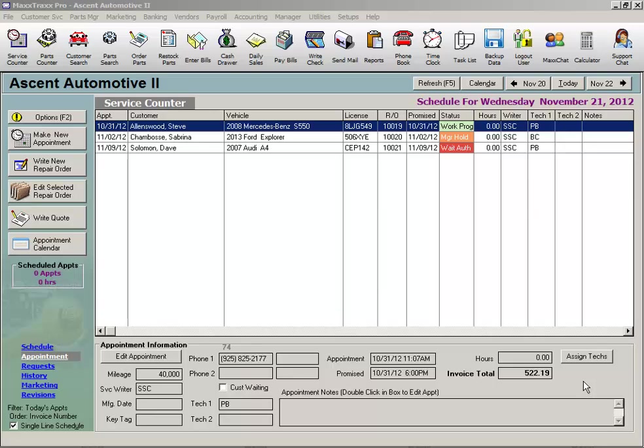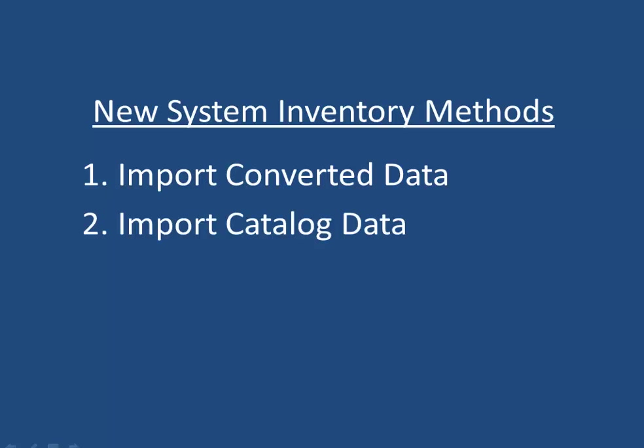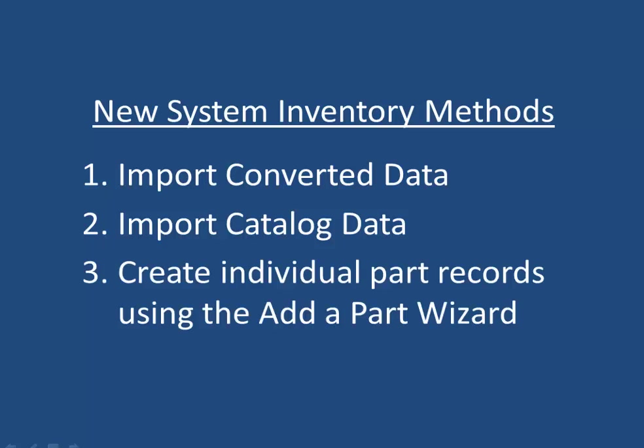There are multiple ways to enter all of these parts that you have on hand into MaxTrax. One, import parts list from a data conversion from another software program. Two, import a parts list in a spreadsheet format using the Catalog Import feature. Or three, by creating one part record at a time in MaxTrax using the Add a Part wizard.